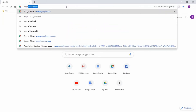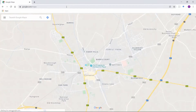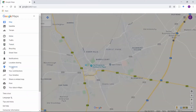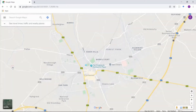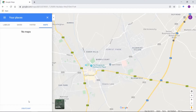Visit the Google Maps website. Make sure you are logged in to your Google account. Then click the menu and select Your Places. Select the Maps tab and click Create Map.